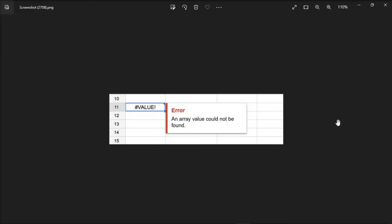However, some users encounter this error message when they try to edit the cells on a Microsoft Excel or in the Google Sheets spreadsheet. So if you're also experiencing the same issue, there are several ways on how you can fix this problem.